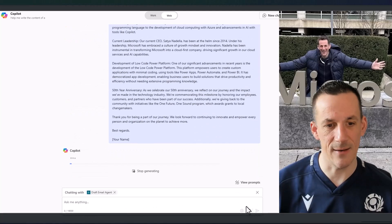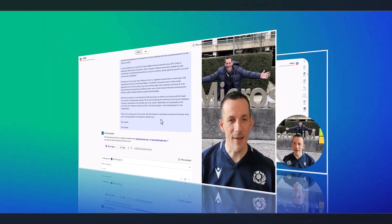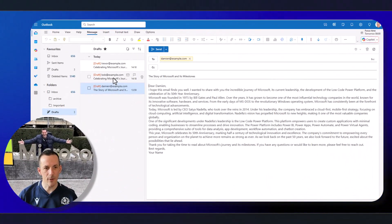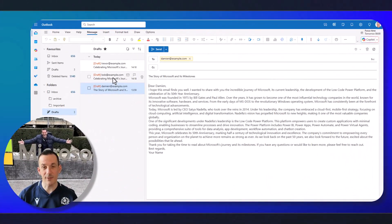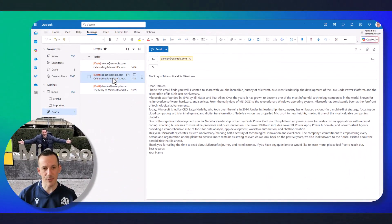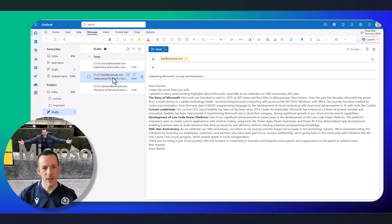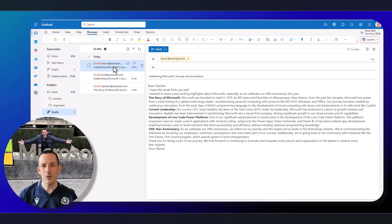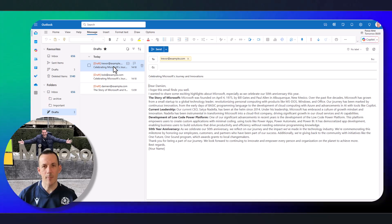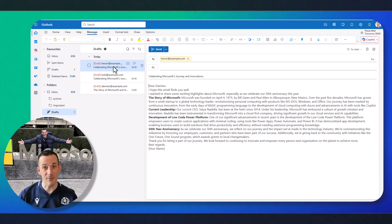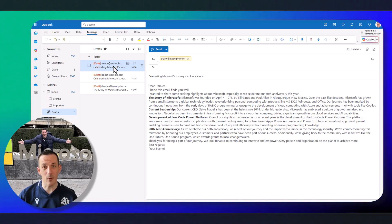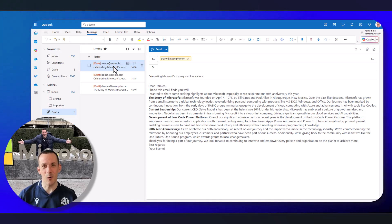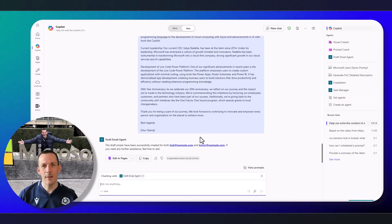But when I hit send, the agent completes. And if I jump across into Outlook, not only can I see that original email that was generated, I can now see those two samples that were generated for both Bob and Trevor using my Microsoft 365 Copilot, which called my custom agent from Copilot Studio.